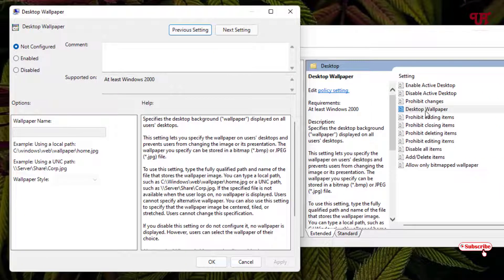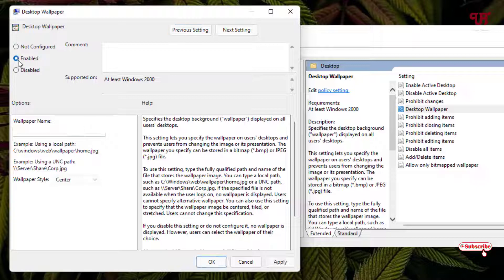By default you will see the 'Not Configured' option is selected. You need to select the 'Enabled' option. Below, you can see a Wallpaper Name field — in this box you need to enter the full location of the wallpaper you want to set permanently.